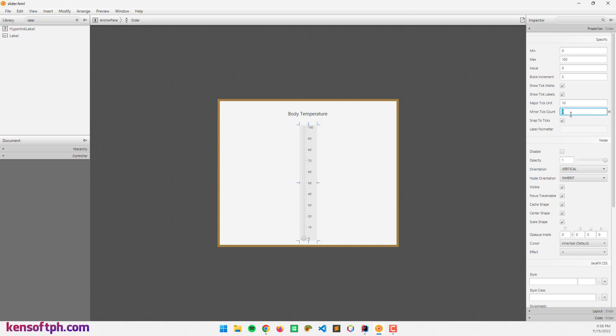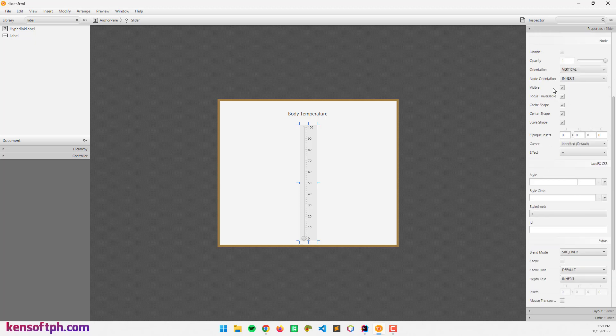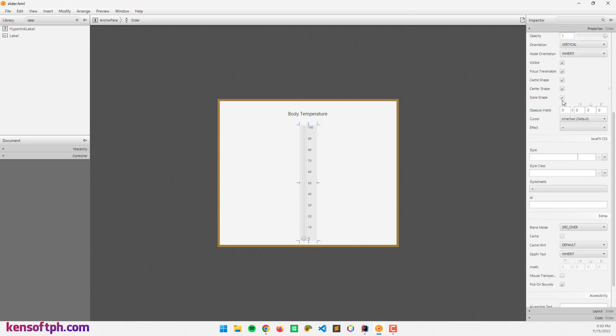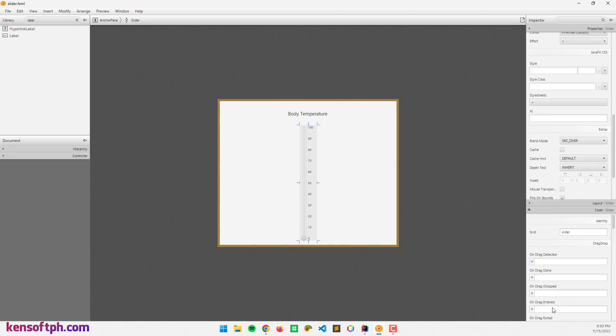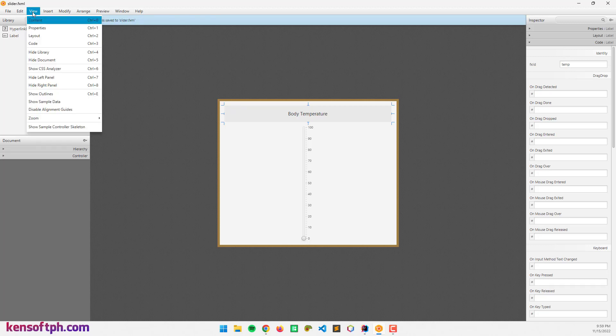I'm going to set this to 5. We can also set the snap to ticks. If we drag the slider knob, it will snap to the ticks. We can also set the orientation and other properties here. I'm going to set the FXID to slider and the label to temp. I'm going to save that.